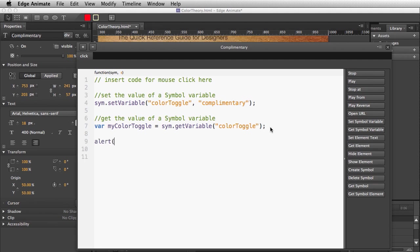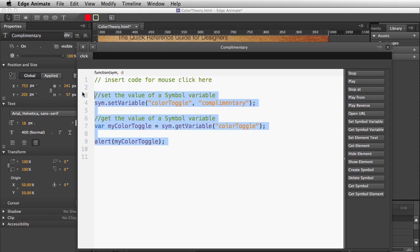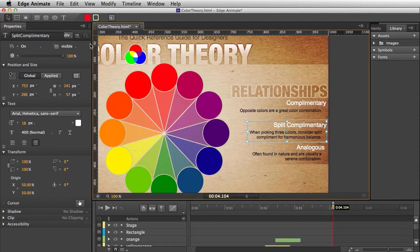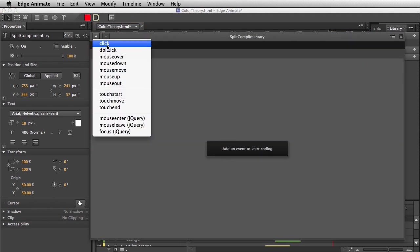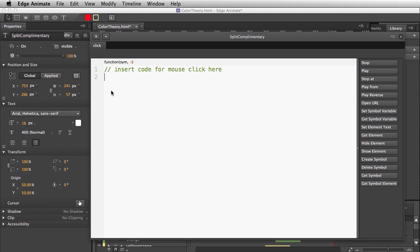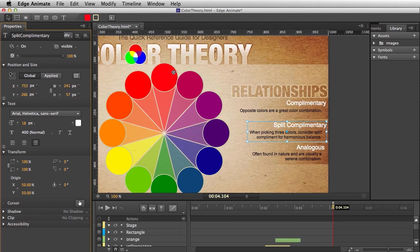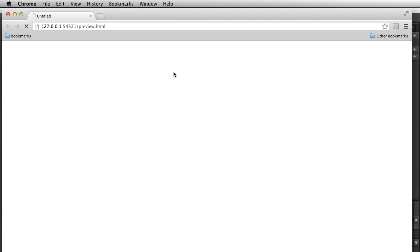So it's going to get the word 'complementary.' To verify, I'll add an alert that gives a pop-up box saying 'complementary,' just to make sure it's working. I'm going to copy all of this because I need to do the same thing for split complementary — going into the actions for that button, adding the click event, and setting that variable to 'split complementary.'